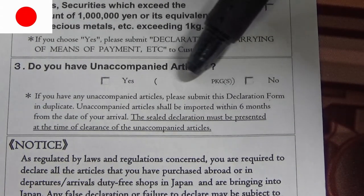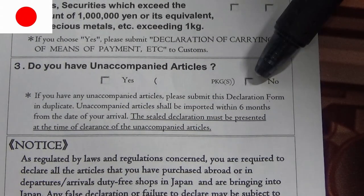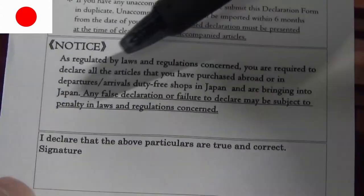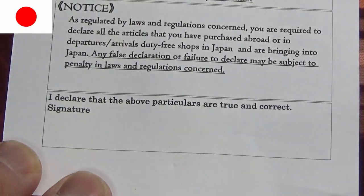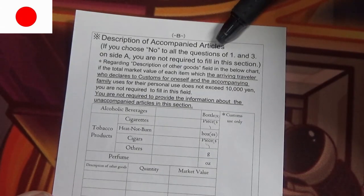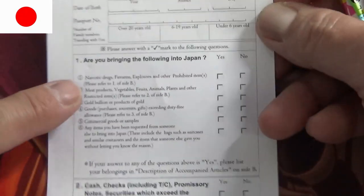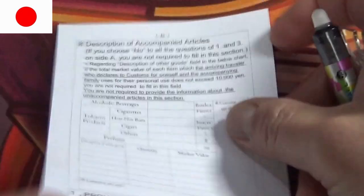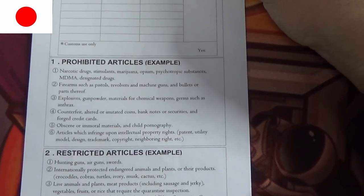Number three: do you have unaccompanied articles? That means did you mail something to yourself? In my case, no. Then you go to the bottom and sign it here: 'I declare that the above particulars are true and correct.' On the back there's a side B. If you choose no to all the questions in sections one and three on side A, you are not required to fill that section. You can go ahead and read this carefully if you want to enter Japan safely.